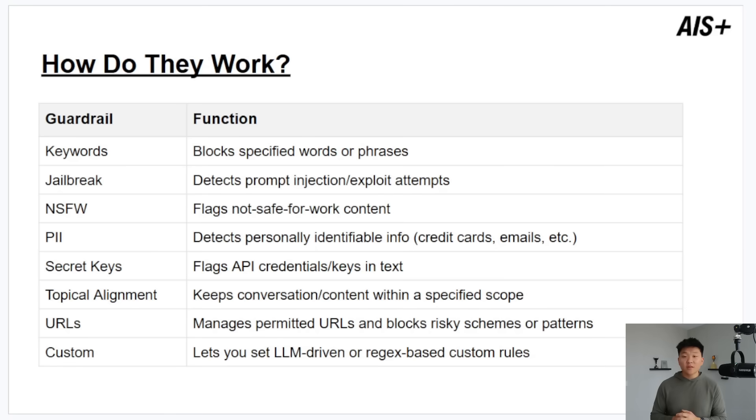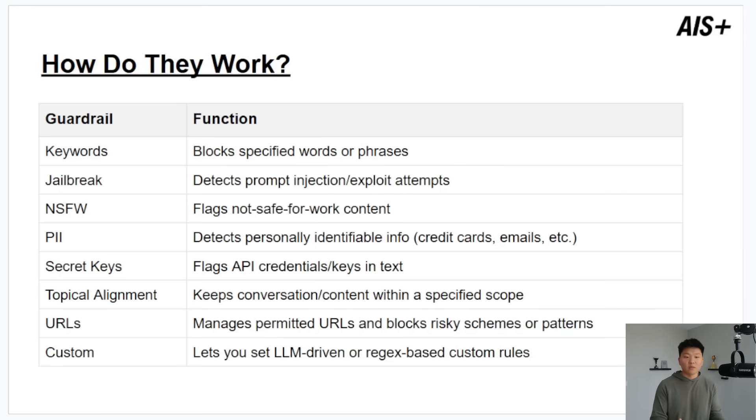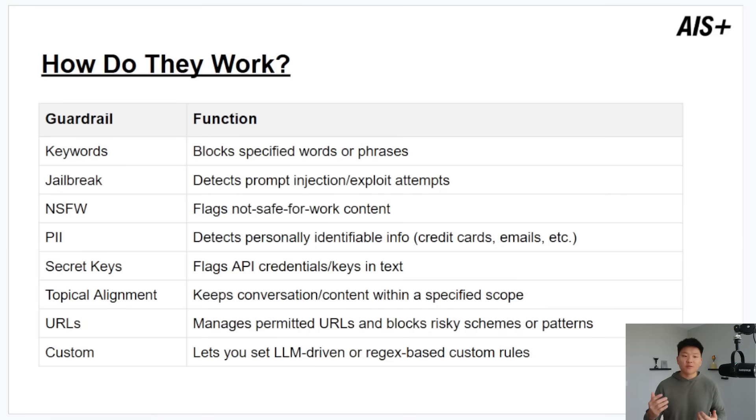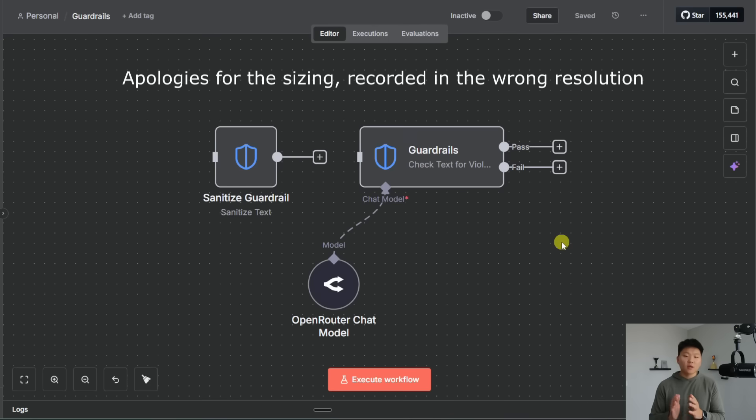And finally you're also able to have a custom prompt which lets you basically just prompt the guardrail of what to be looking out for and you can also do regular expression based rules. So this all gives us a really good place to start. Let's hop into N8N and let's go just see an example of all of these different guardrails in action.